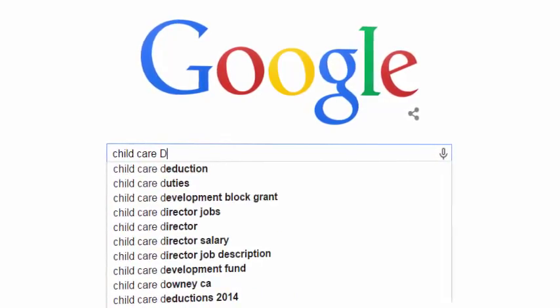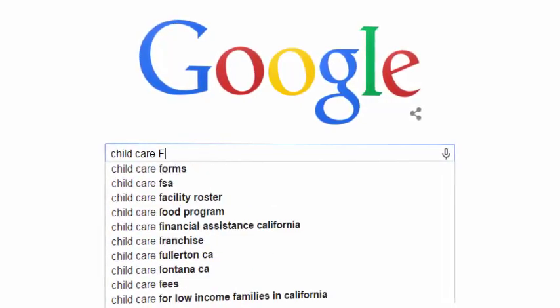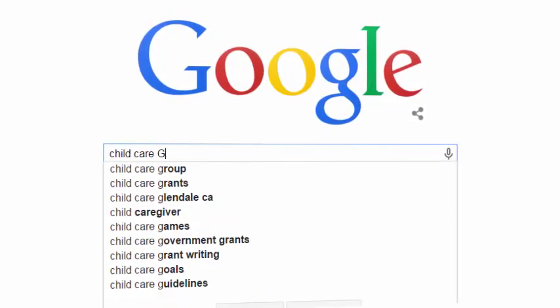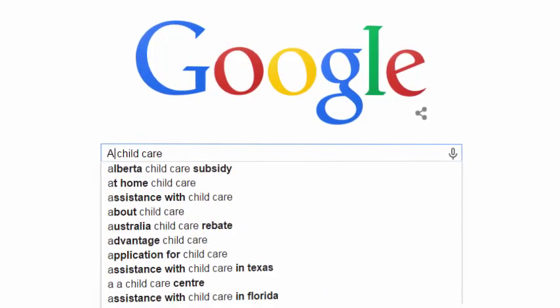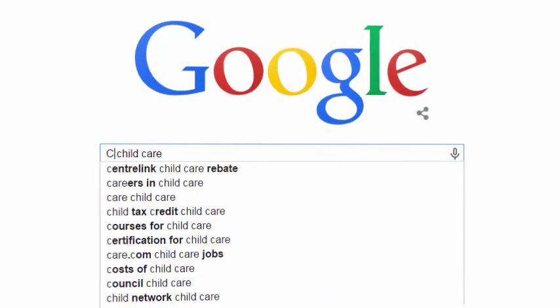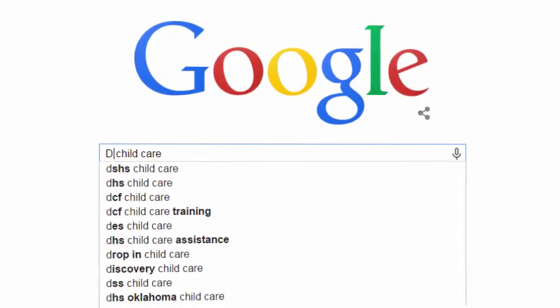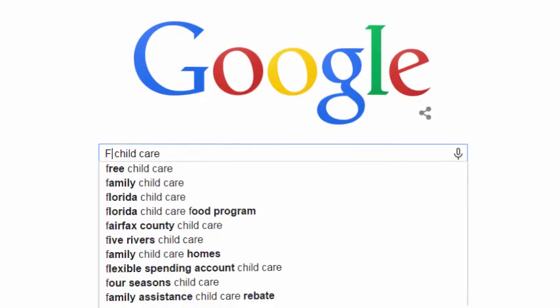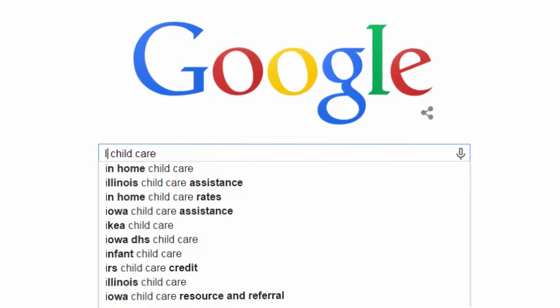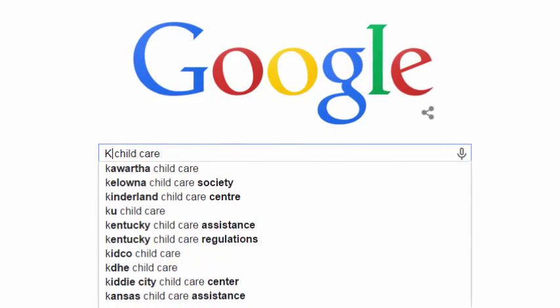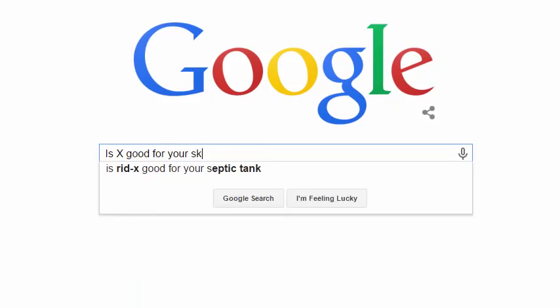You can get even more novel suggestions if you start typing letters at the beginning of your query. You can ask fairly complex questions, too. Suppose I want to write a set of articles on skin care. I can type in: